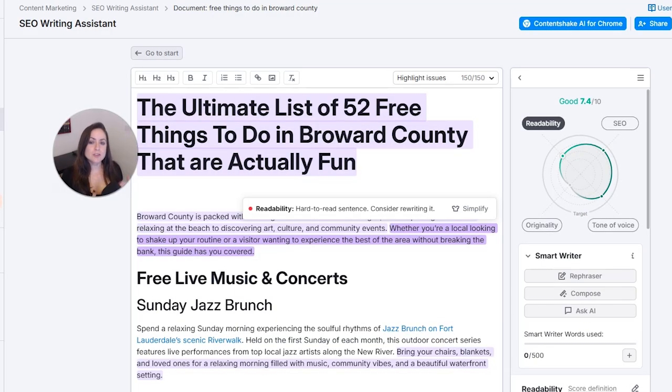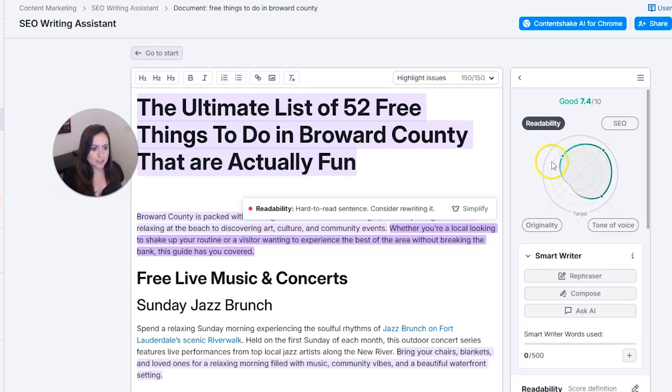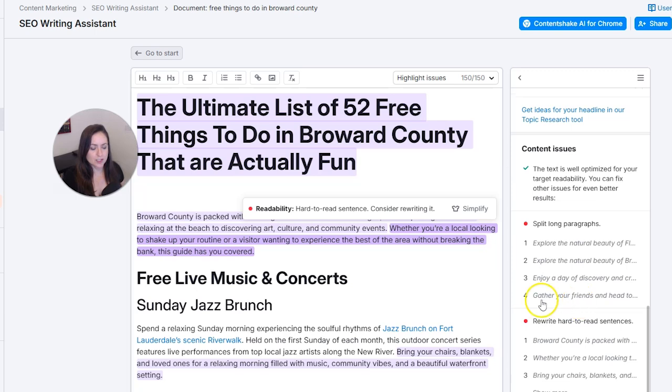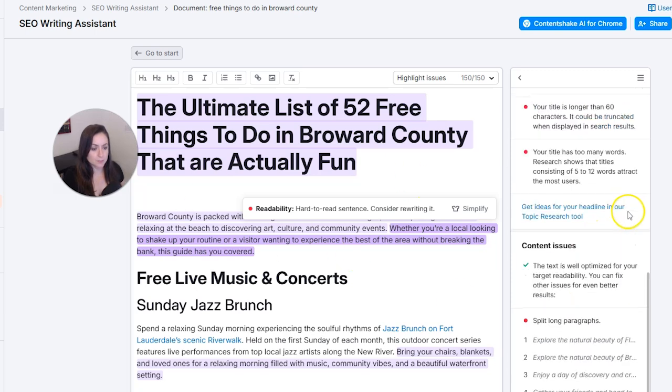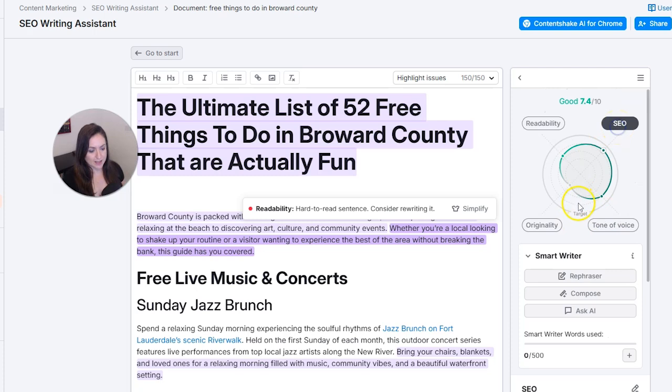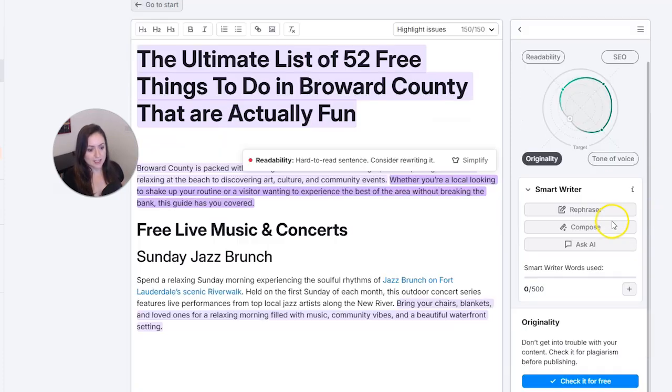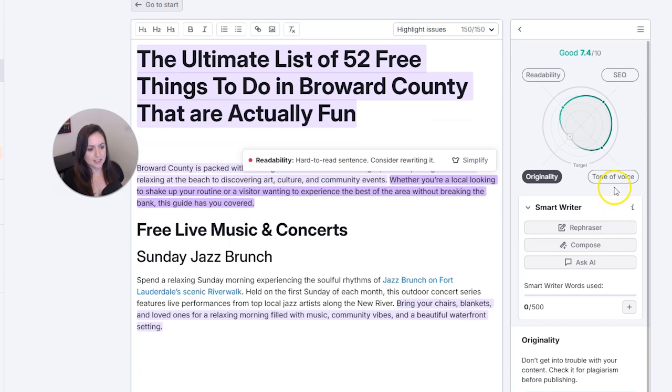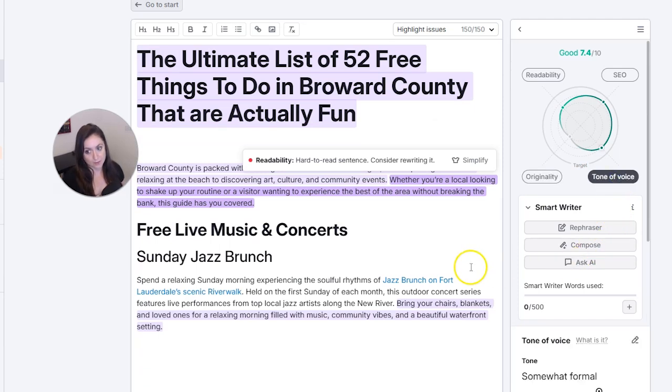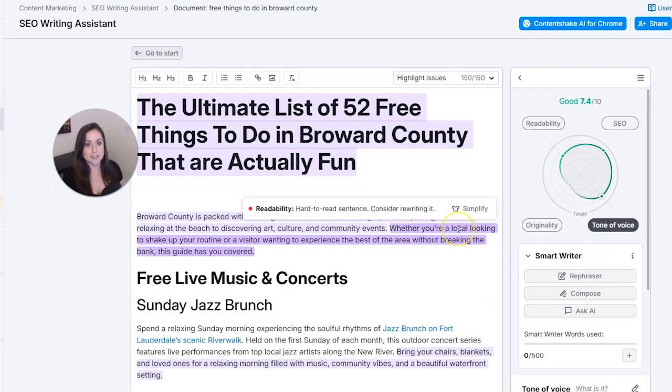To check to make sure you're using keywords correctly, you can try out the SEO writing assistant with Semrush. And here it will also give you readability tips to make sure your blog post is easy to read, and then you can click in for SEO tips, checking the originality and the tone of voice of your blog post. So this is going to be really helpful for you.